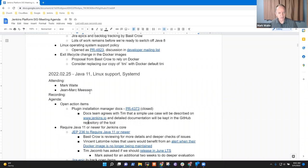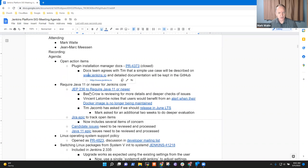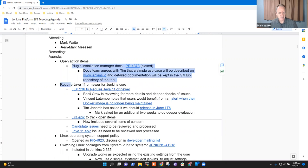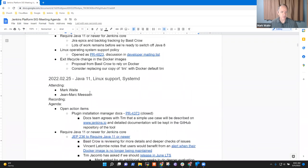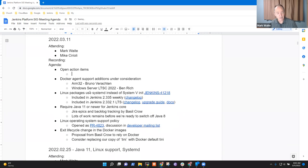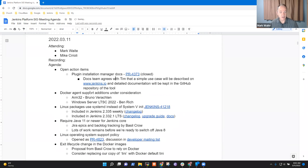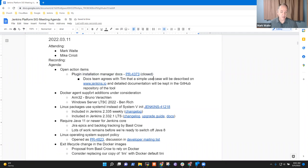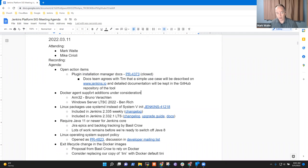I'm not aware of any open action items. Oh, I take it back. We've got one open action item that still needs to carry forward. The plugin installation manager docs still need to be updated with more use cases.